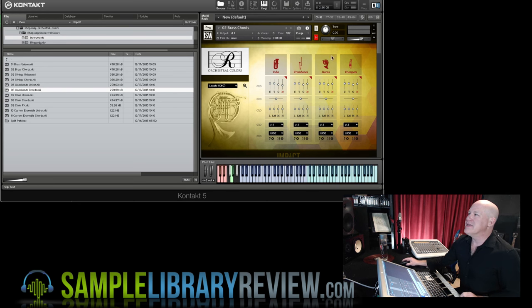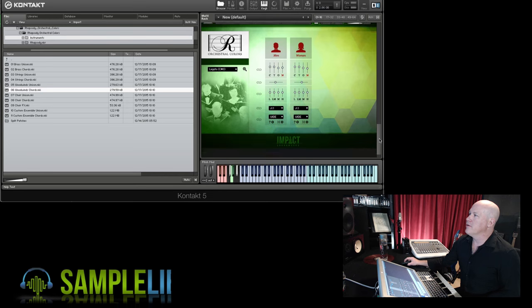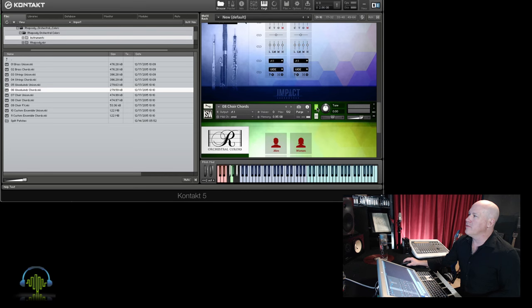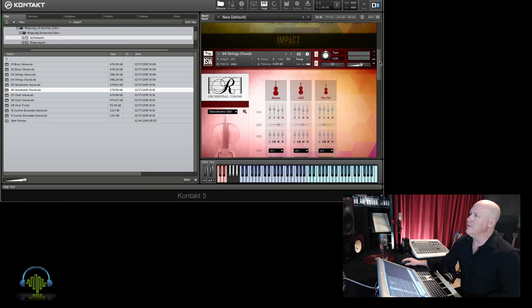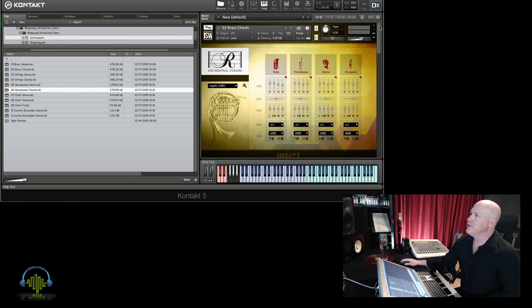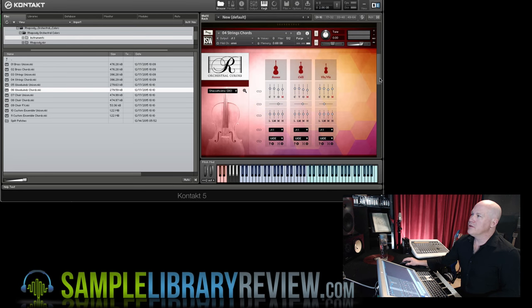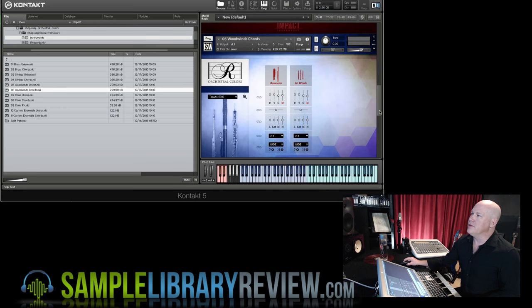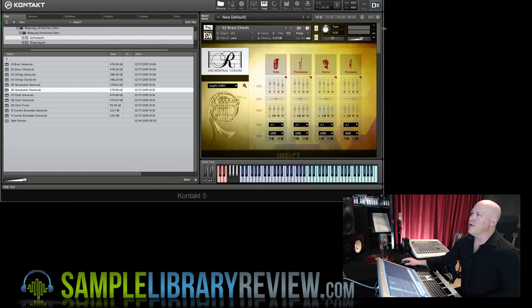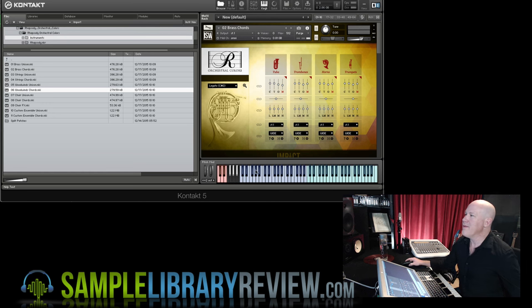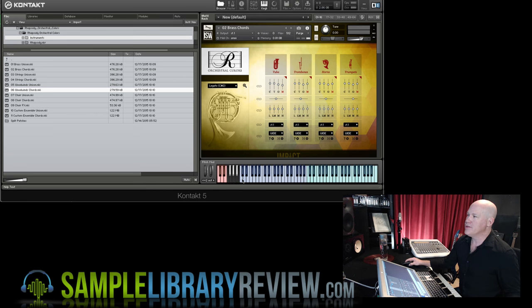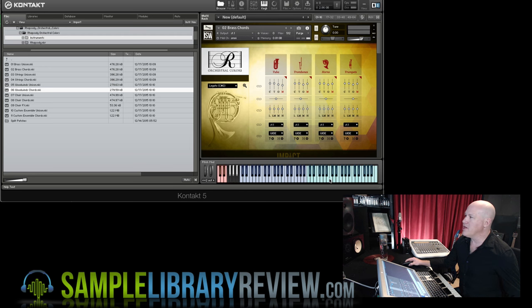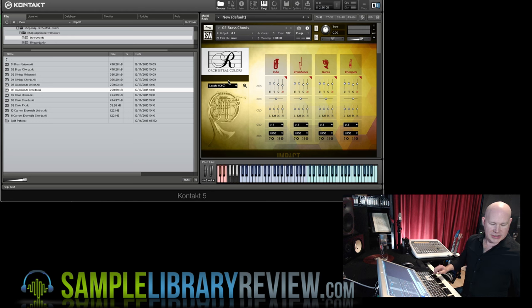So I've got the Rhapsody Orchestral Colors chords pulled up here. I'm going to make sure I've got them all unmuted. I've got the brass chords, the string chords, the woodwind chords, and the choir chords loaded up all on one track. So what that means is I'm going to be able to play chords from all the sections all at once. Major chords through the purple part of the keyboard, minor chords through the blue part of the keyboard.